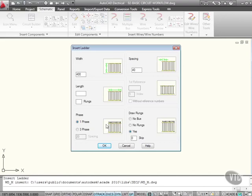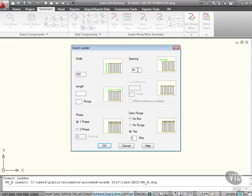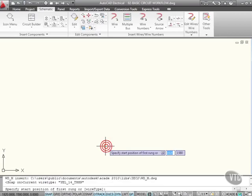Now I need to insert a ladder with these settings. I've got a width, that's that distance there. I've got a spacing, that's that distance there. I'm going to increase that spacing a little bit to 70, like so. And it's a one-phase circuit. Do I draw the rungs? Yes, please. I'll OK that now.